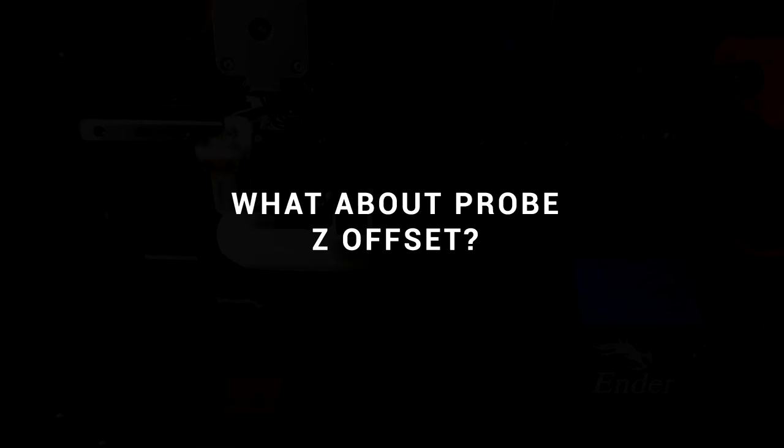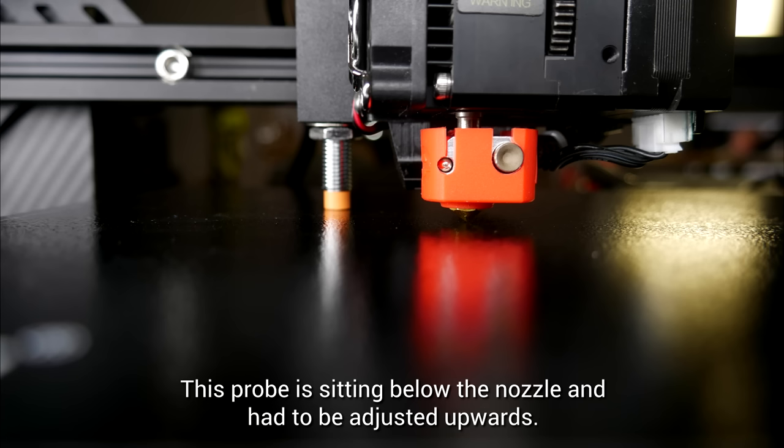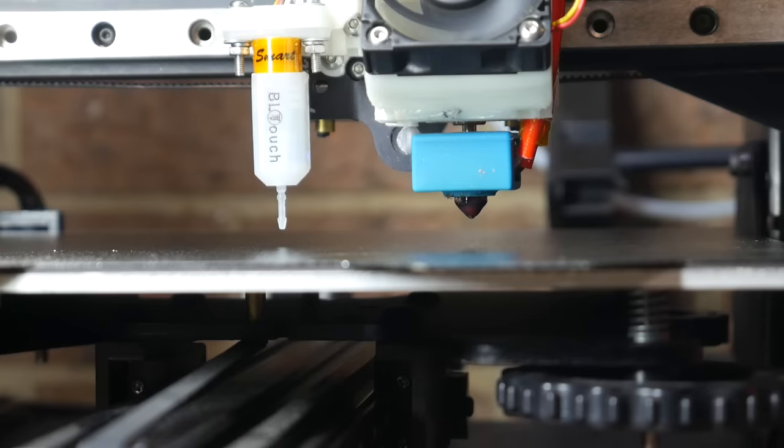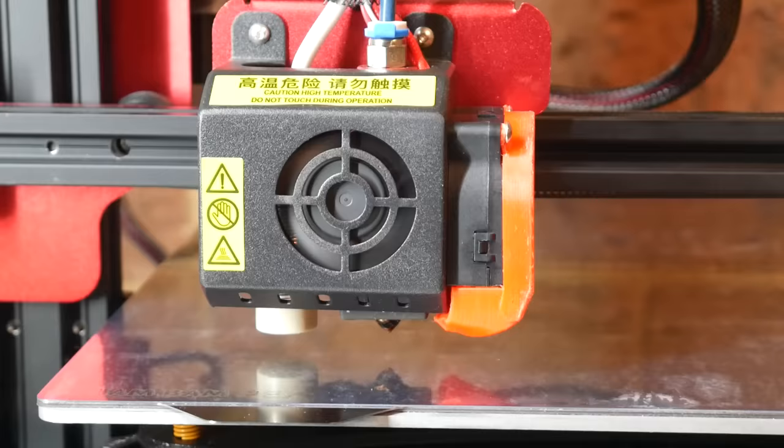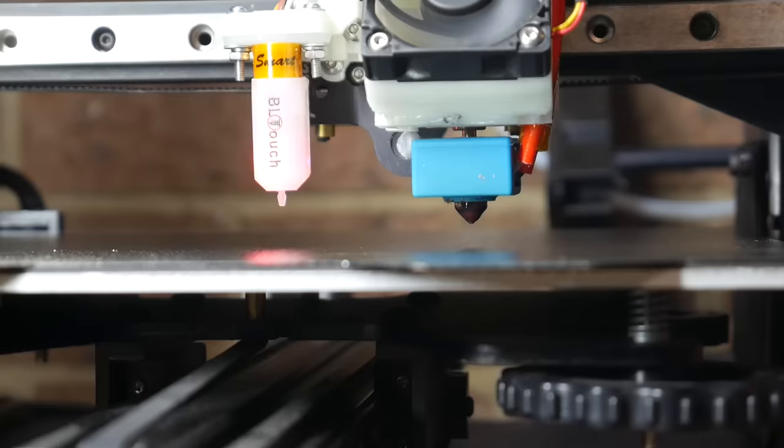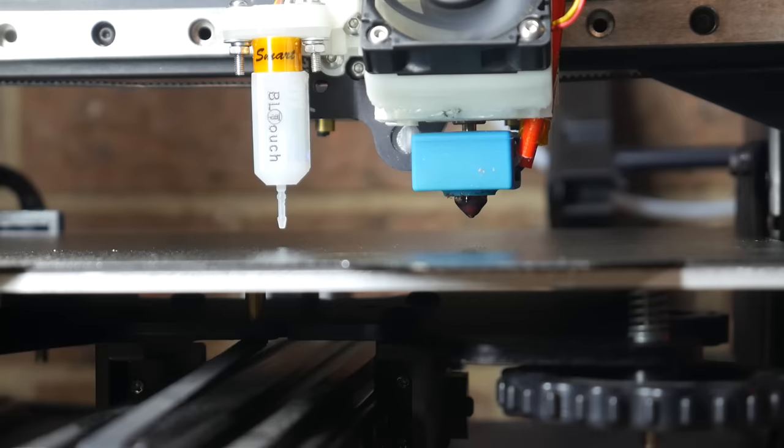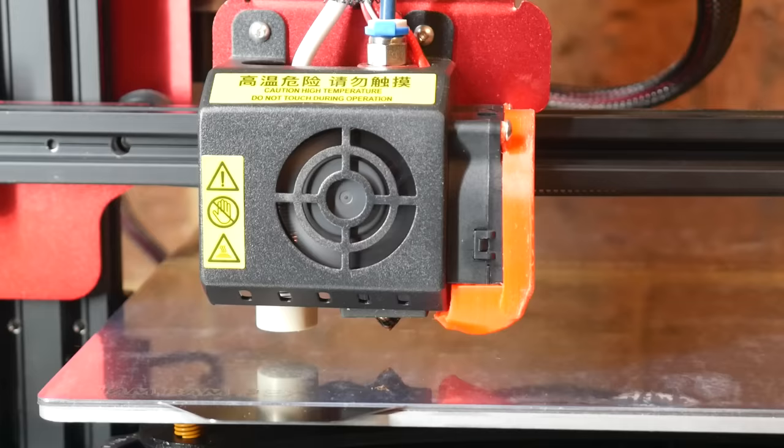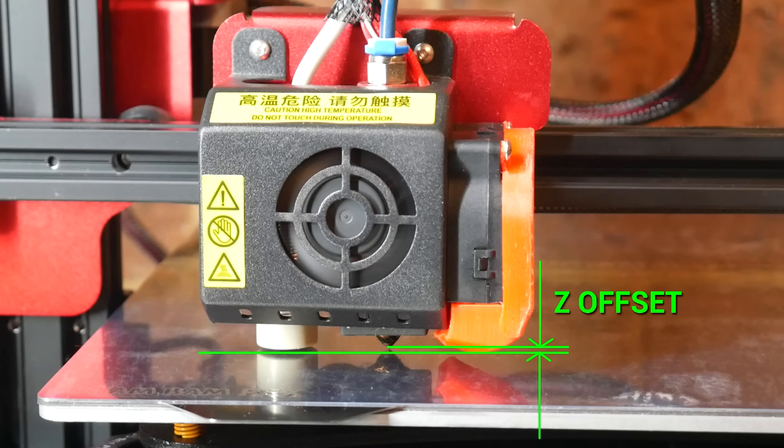So we've set our probe to nozzle offsets for X and Y, but what about the Z offset? And what does that actually even mean? Our ABL probe has to sit higher than the nozzle or it will collide with parts as we print them. The BL touch gets around this by extending the probe only when it's needed, and the proximity sensor is calibrated to trigger a few millimeters from the bed so it and the nozzle don't collide with the build surface. The probe Z offset is the difference in vertical height from the point at which the probe triggers and the tip of the nozzle. And for most types of probe, this is going to be a negative value because the trigger point is lower than the tip of the nozzle.